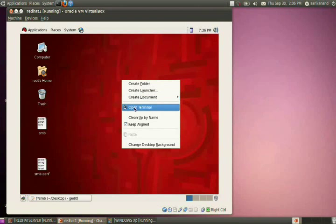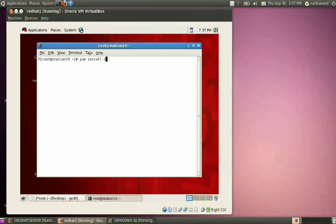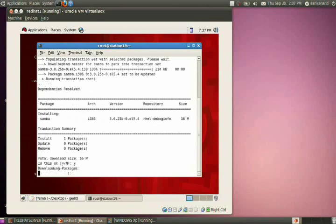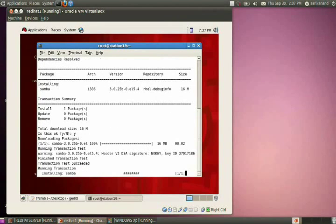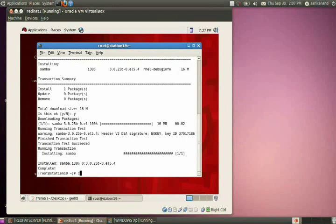First, install the Samba package. It is now installing. Installation is completed. Then make the service permanently on by using the command 'chkconfig smb on'.